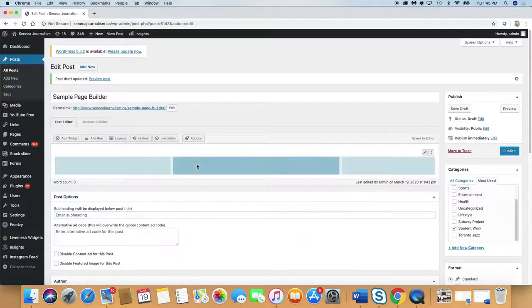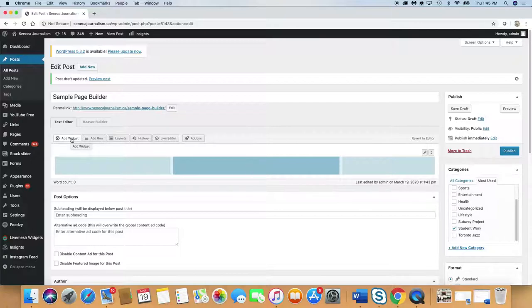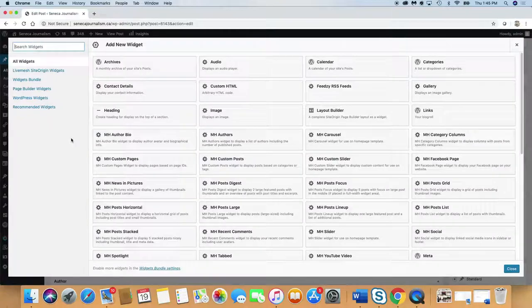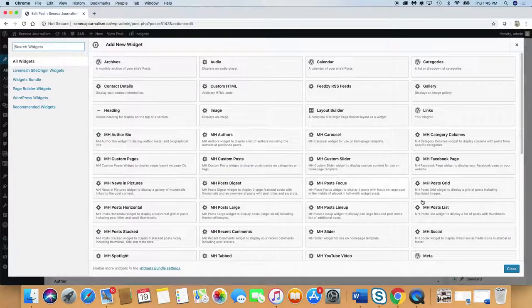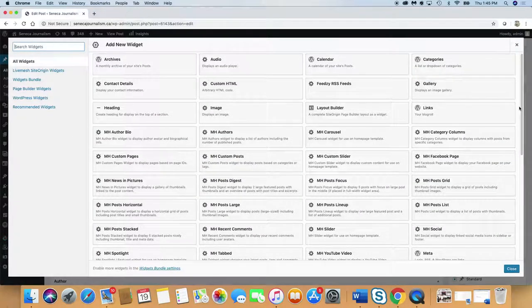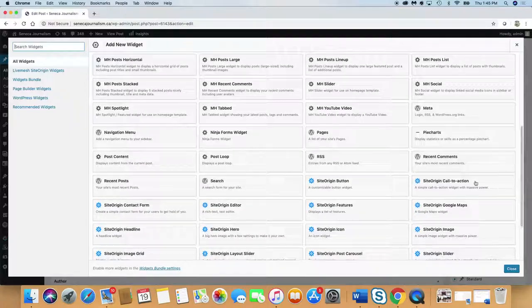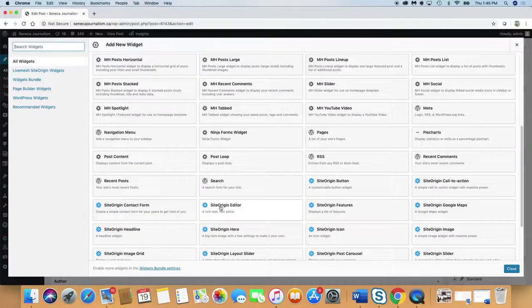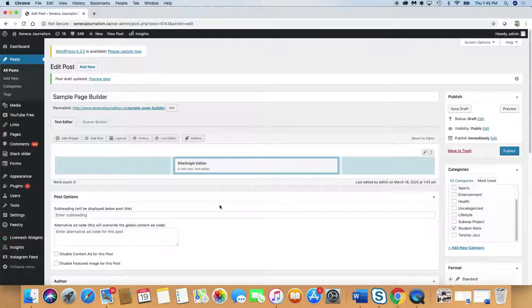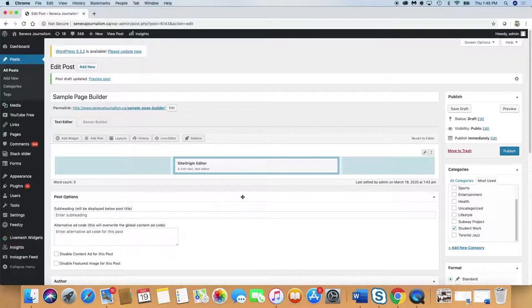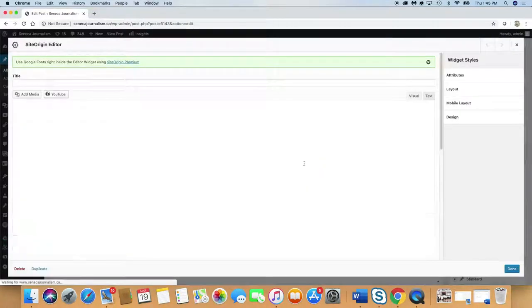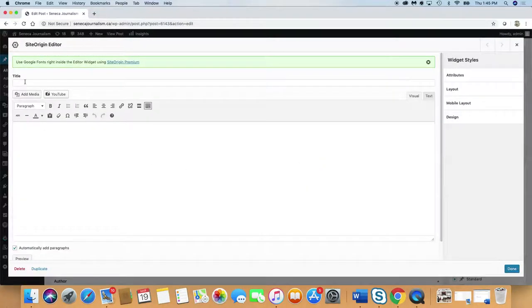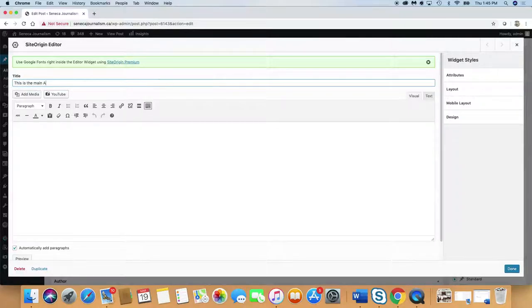Now we'll put in our first article. We've clicked on the main column in the middle here. In order to add anything, you have to click on add widget. You're going to have a whole lot of options here under add widget. We're going to go to site origin editor. This is the one you'll use for a lot of things. Click on site origin editor. Now you click on that edit and it brings you back to a page that looks like a conventional article.